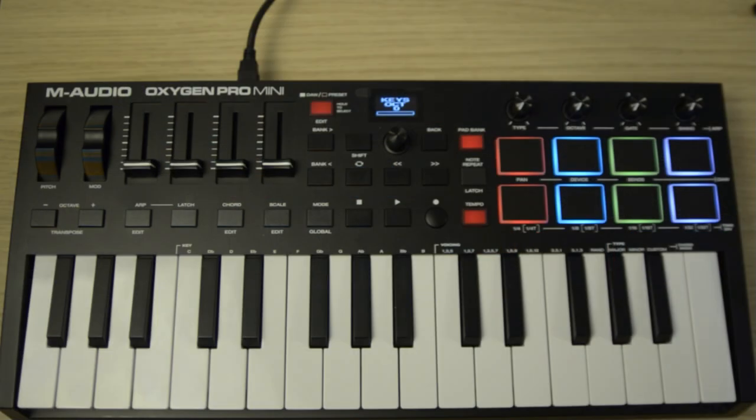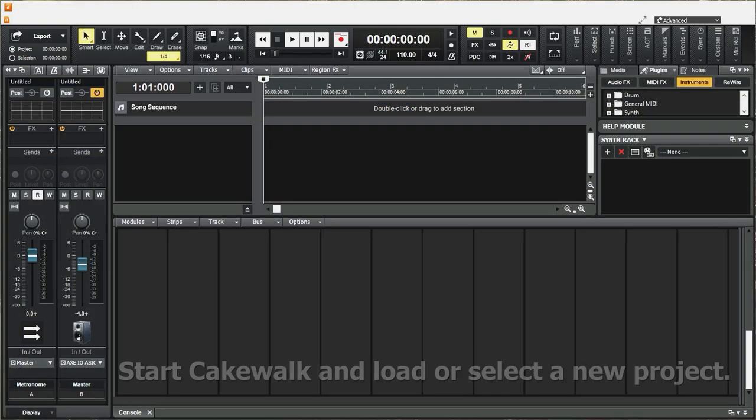Now we need to go over to Cakewalk. Start Cakewalk and load or select a new project. In this case I've already set up a new project for this example just to save time.